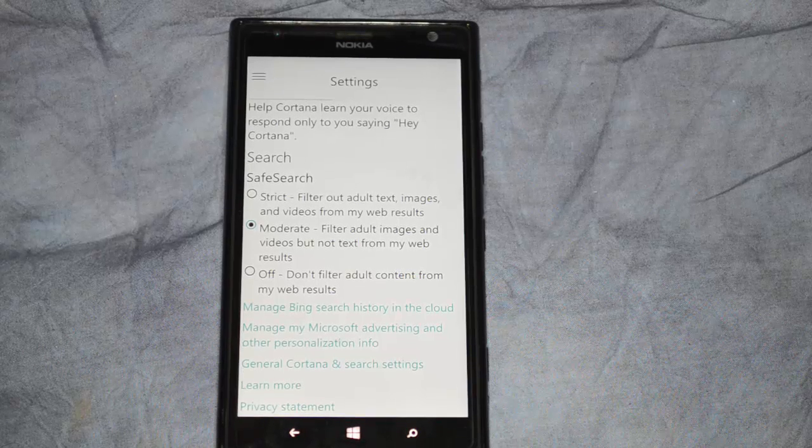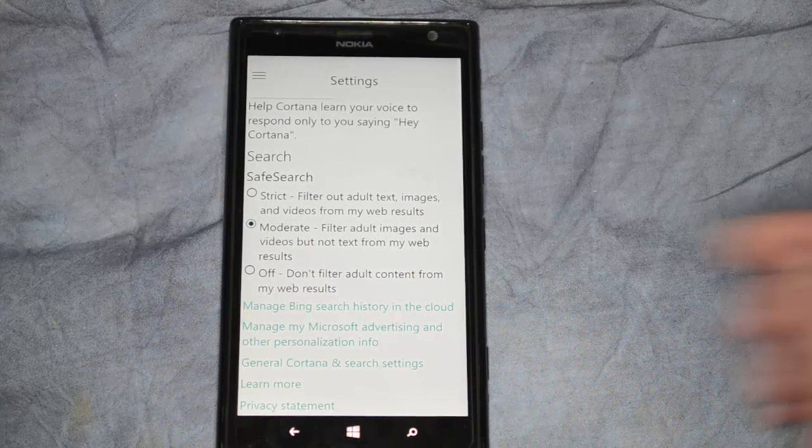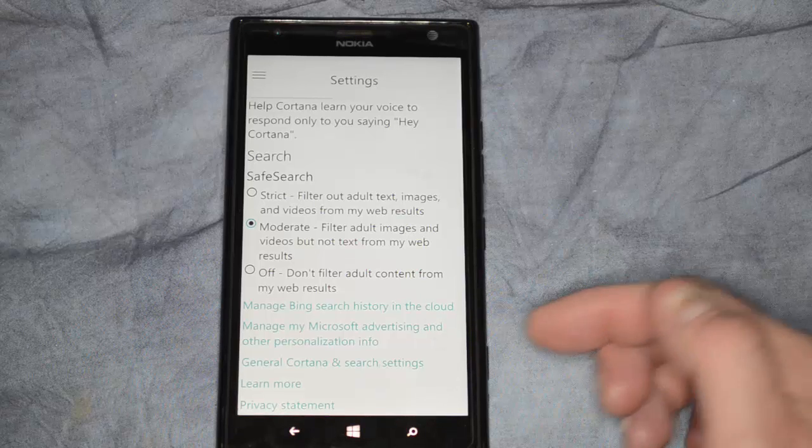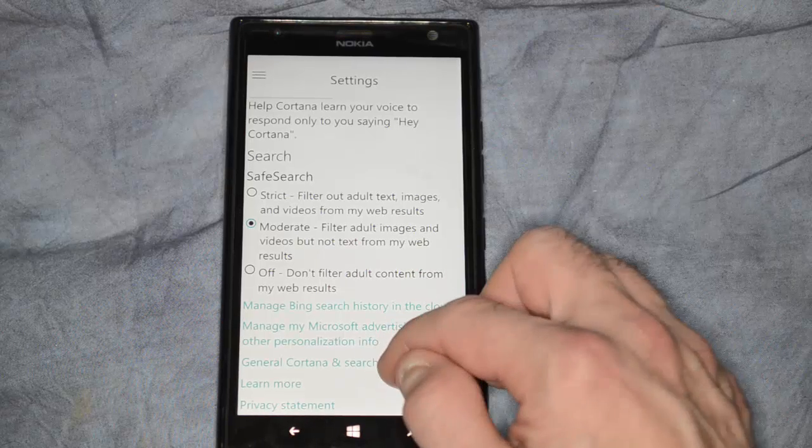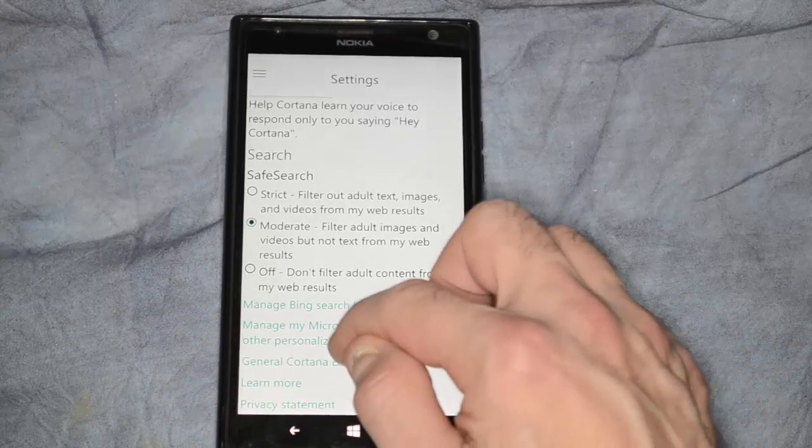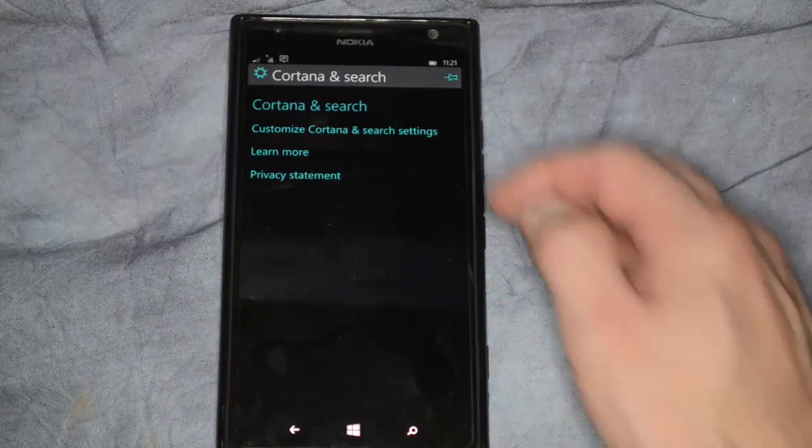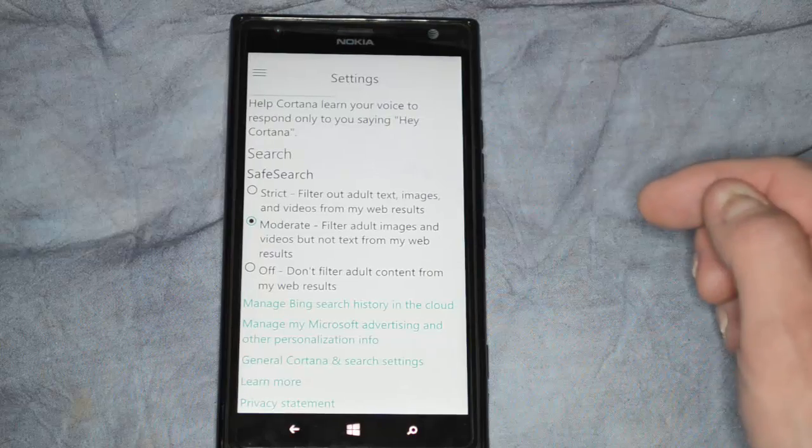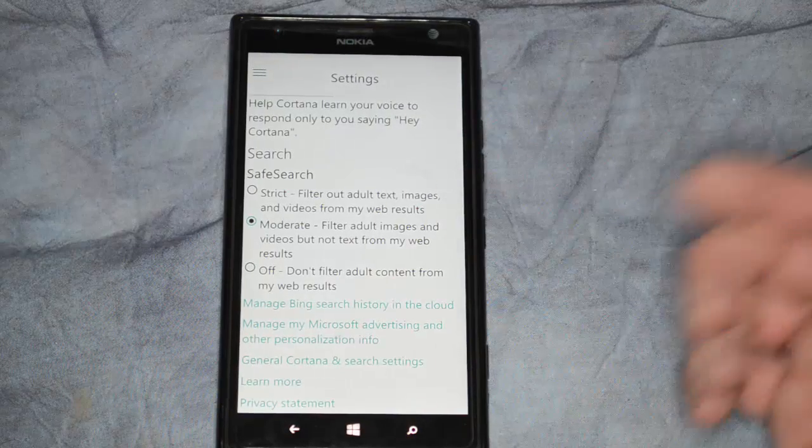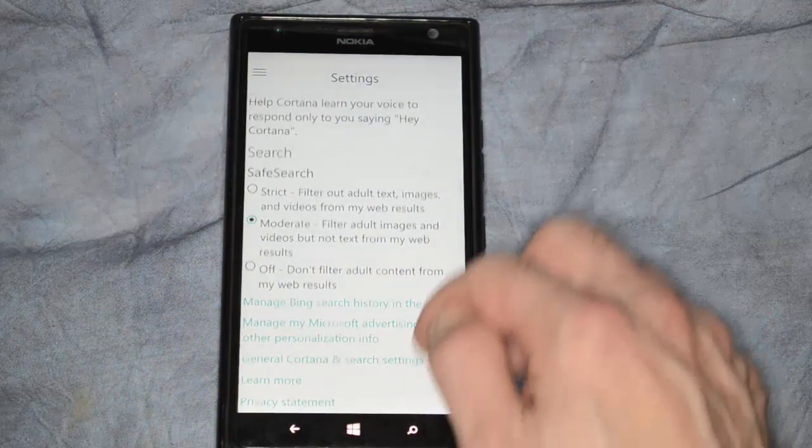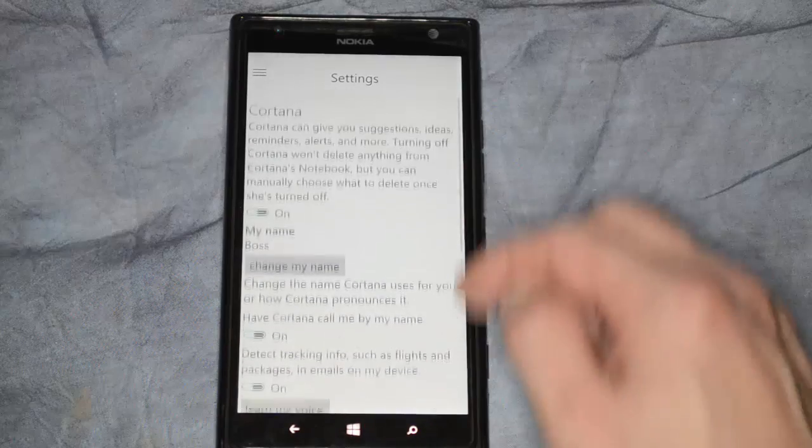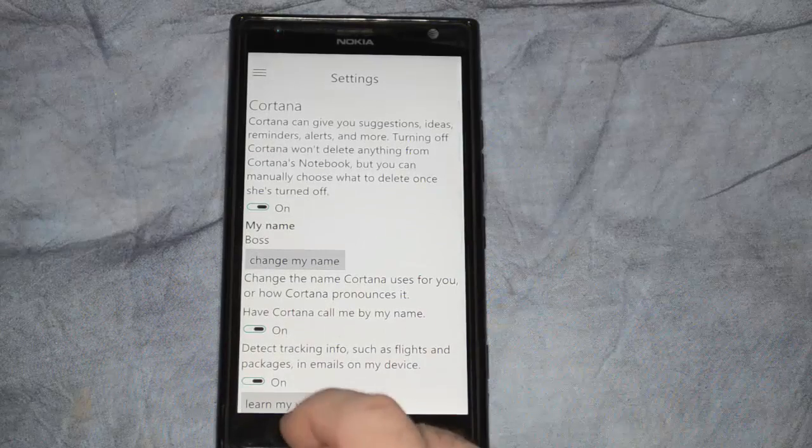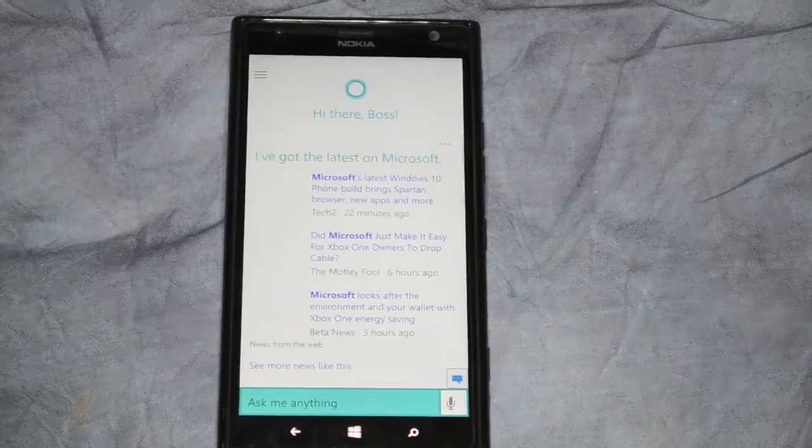You can manage advertising and other information. You can also change the general search settings. So let's go ahead and click on that. So we can customize the search settings. And then you've got Learn More and Privacy. So those are the settings for Cortana and Windows Phone 10.